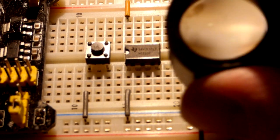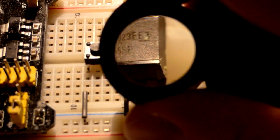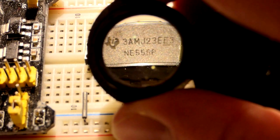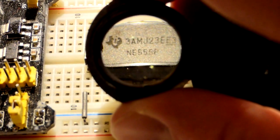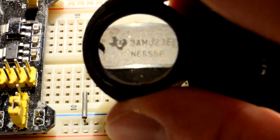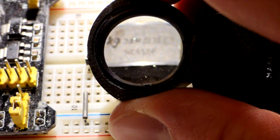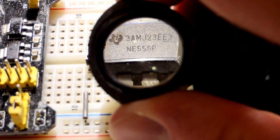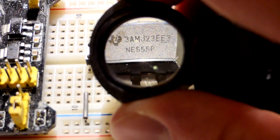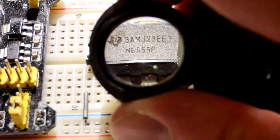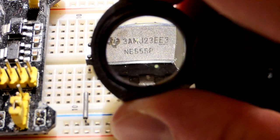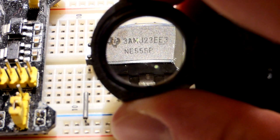So for the circuit itself, let's begin by looking at the 555 timer. There you can see the Texas Instruments logo and right there at the bottom it says NE555P.